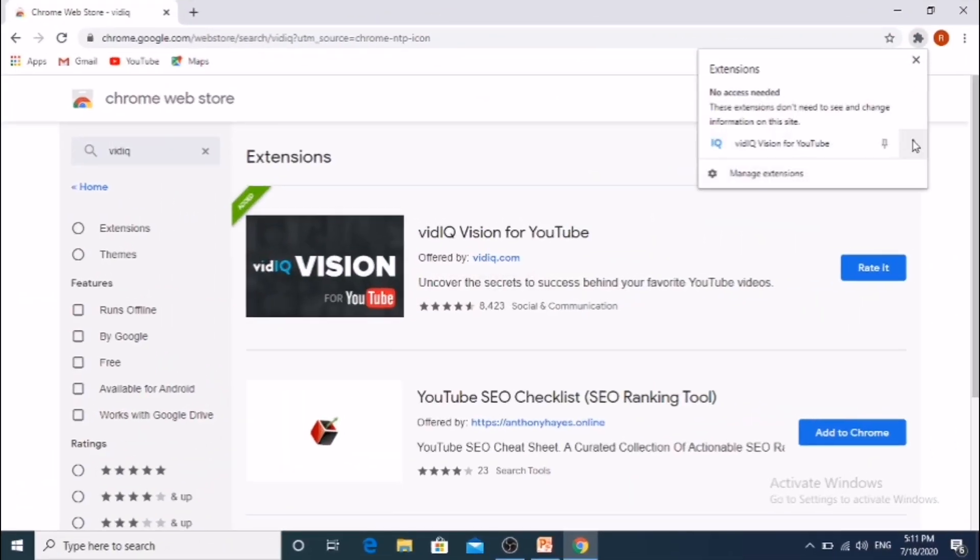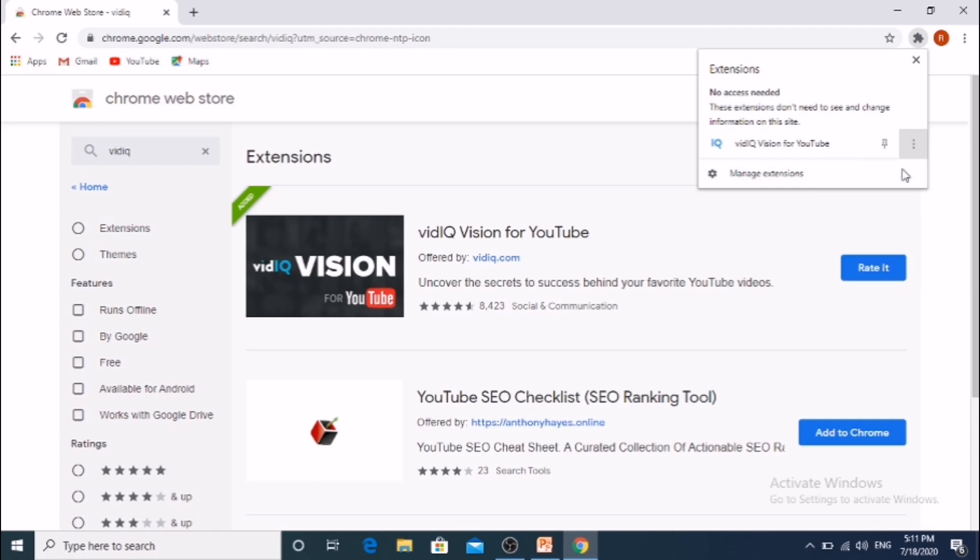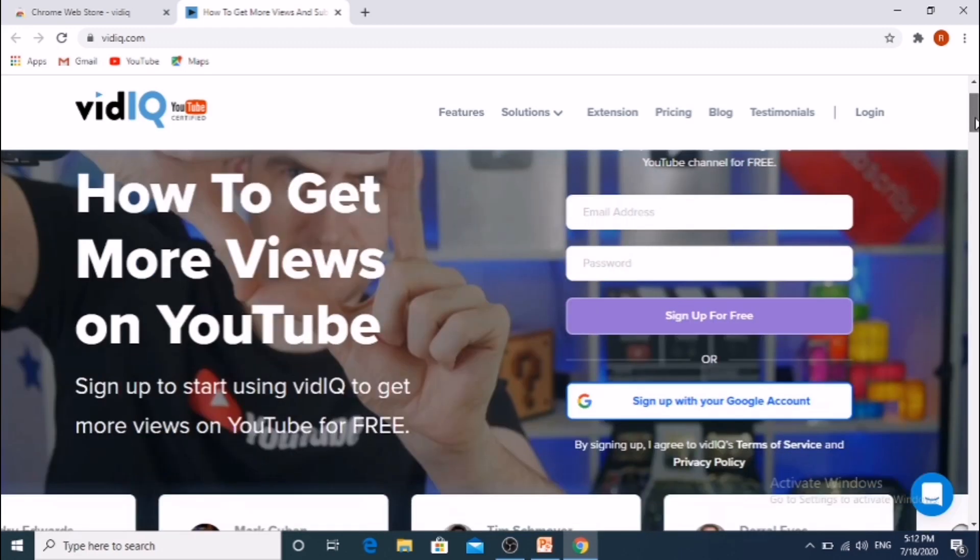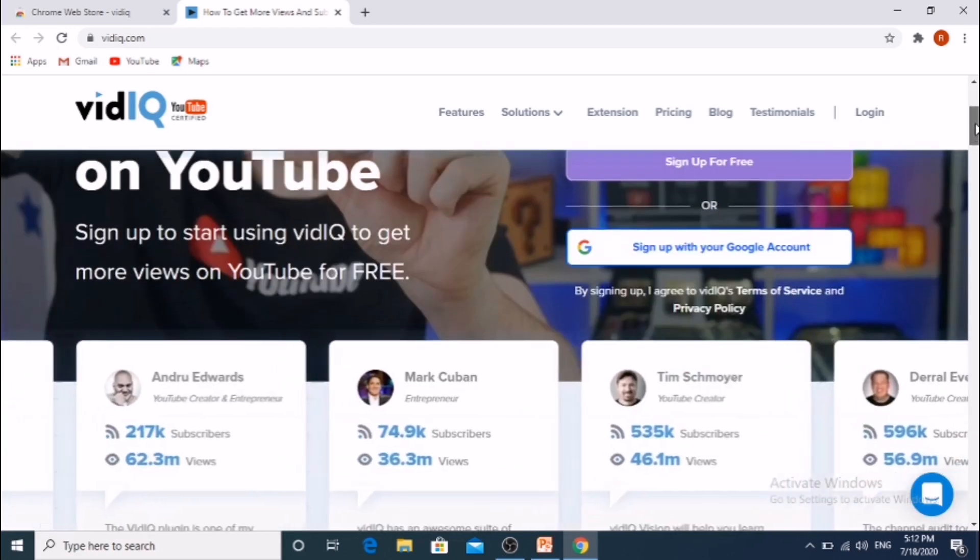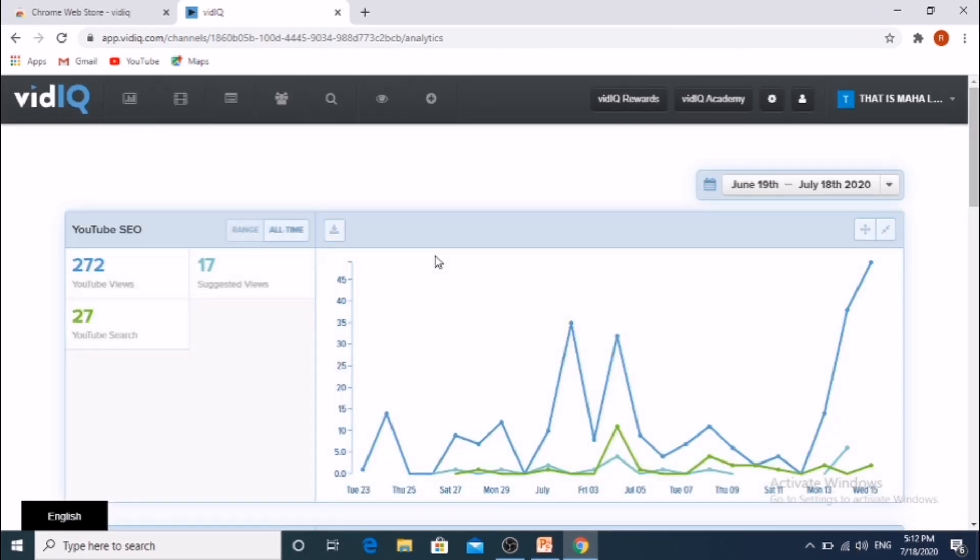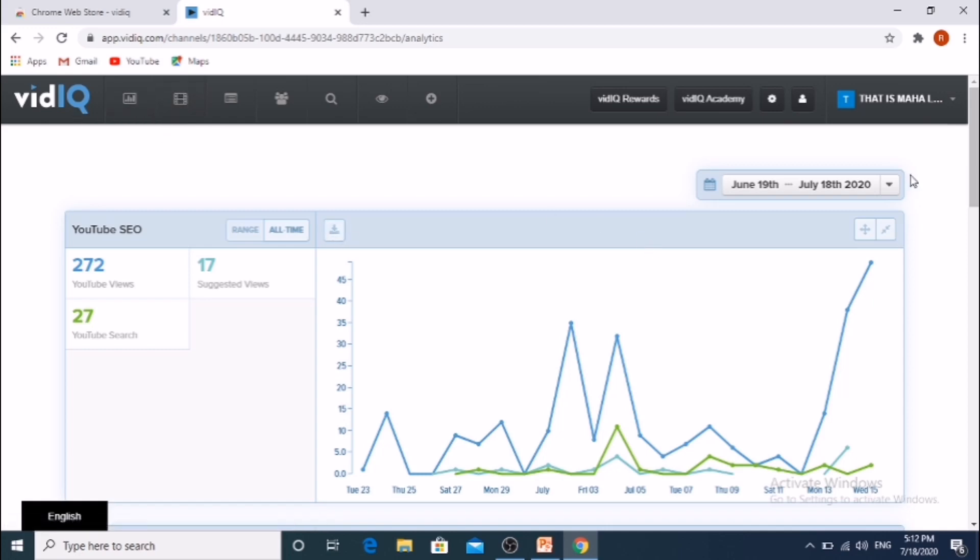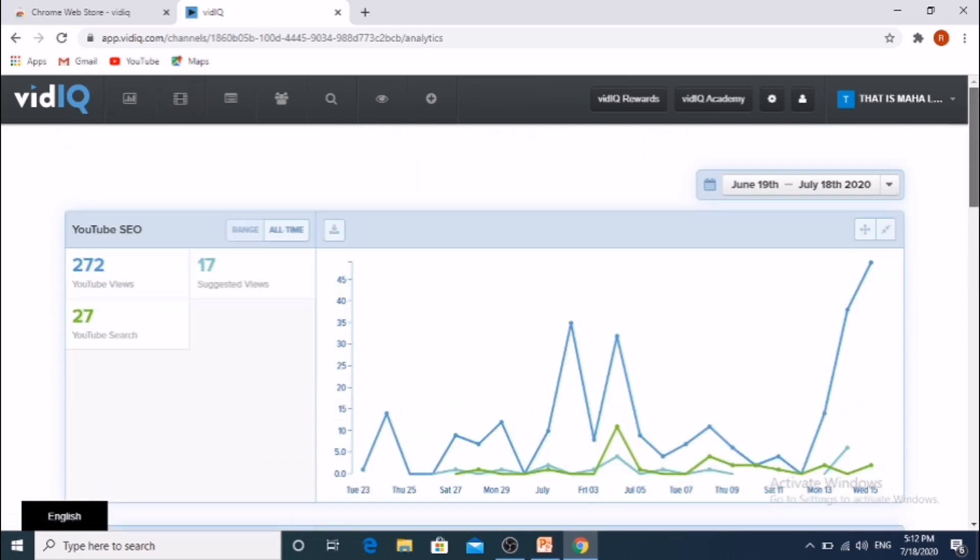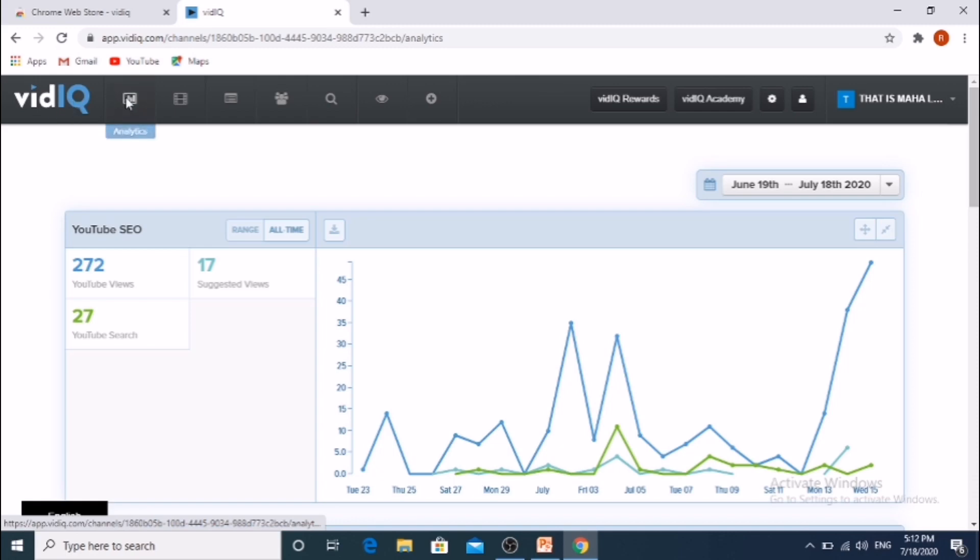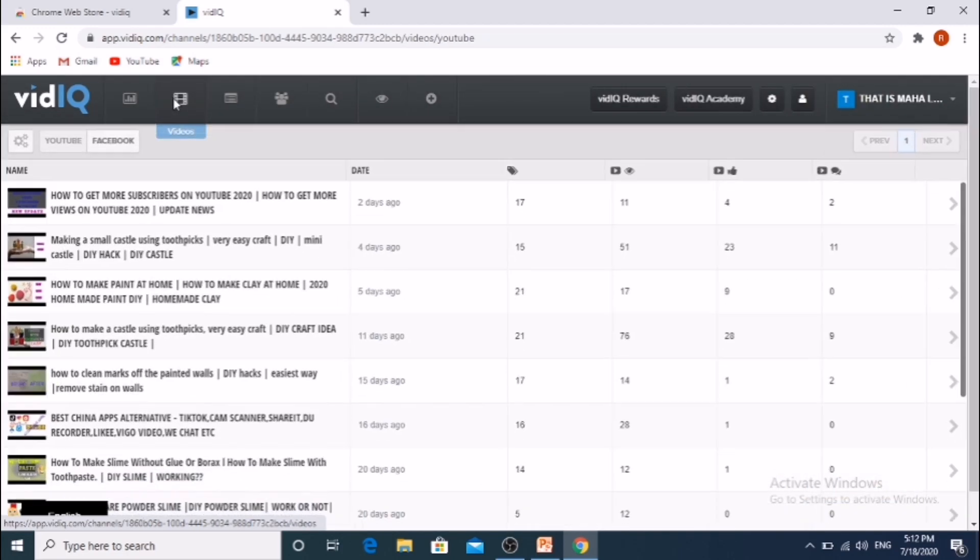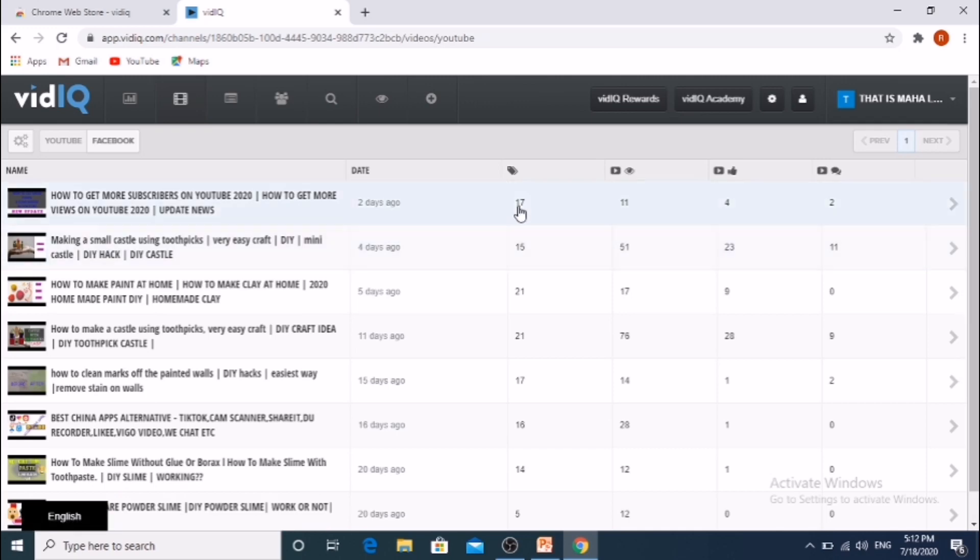Next click on the VidIQ for YouTube, then sign up with Gmail account. Next VidIQ page will appear. In this page it shows date range, analytics, videos. Click on videos. All our videos will appear in this page.